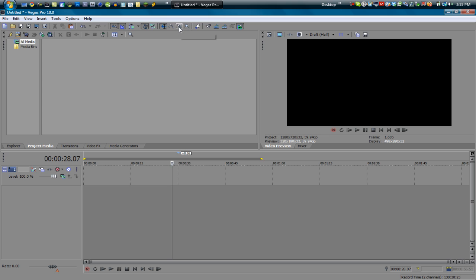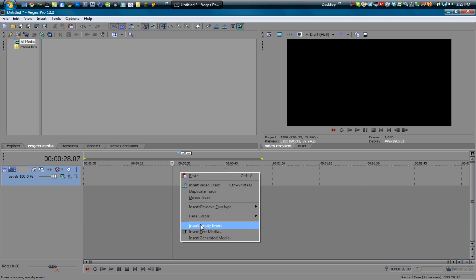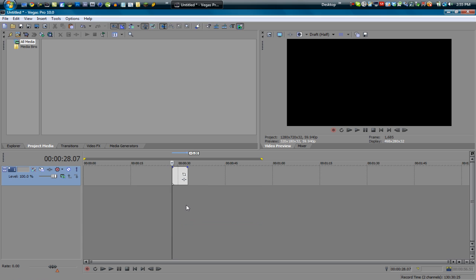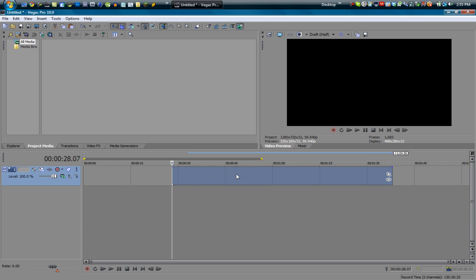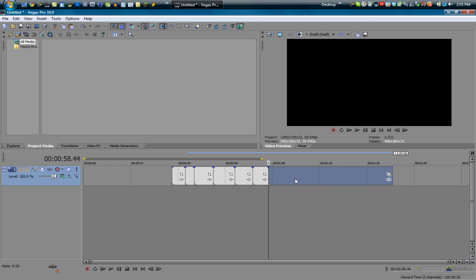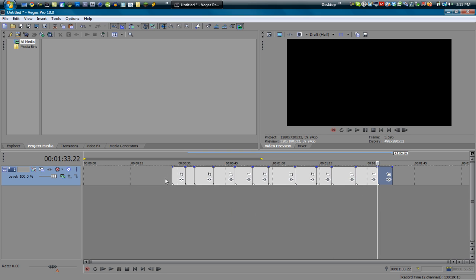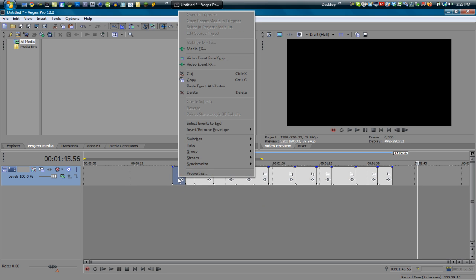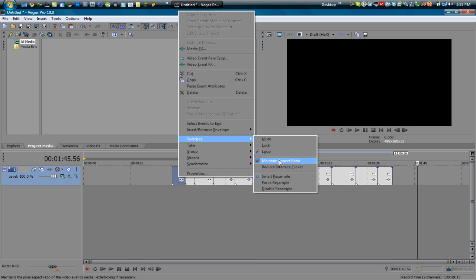I can show you what the selection edit tool can do, and this is very helpful. Let me create an empty event real quick. An empty event is pretty much nothing. Let's say these are a bunch of Call of Duty clips, so let me split these and stuff. Let's say you're editing something and you're done and you're like, oh wait, I forgot to change the maintain aspect ratio on all these. Crap, and I forgot to disable resample on all of them. Now I have to go back and do them individually by right clicking and going to switches, you know, doing that.